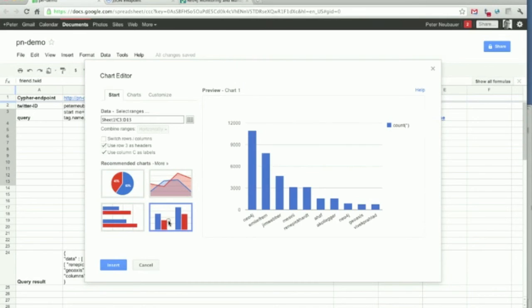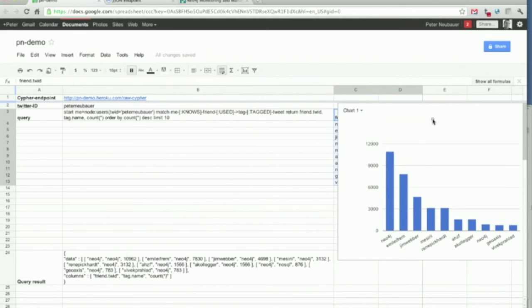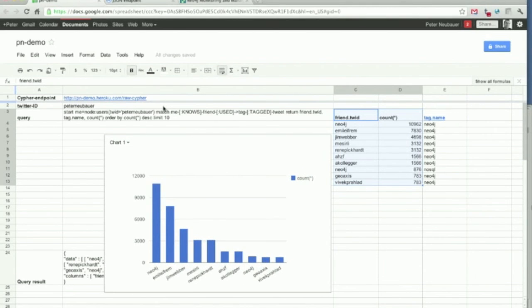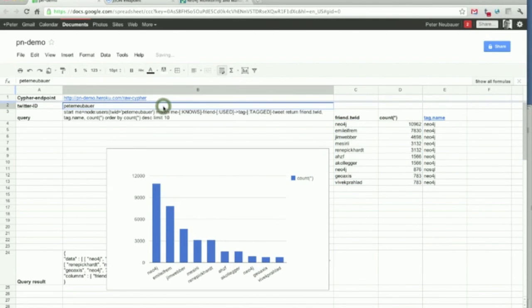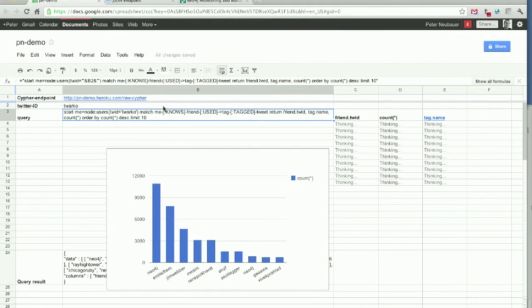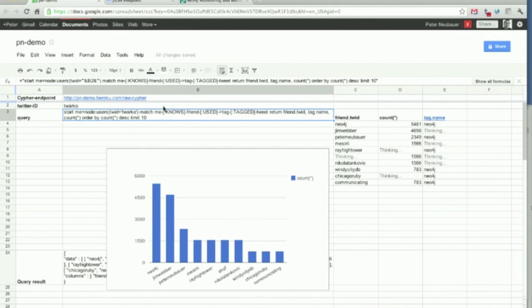Let's do a bar chart, put it in here, drag it a bit in the middle, and then change the parameter. Let's look for Marco Rodriguez of Gremlin fame. Here we go.